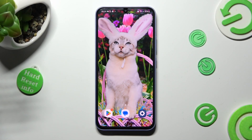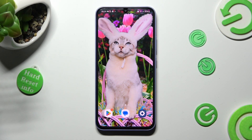Hi, in front of me is Samsung Galaxy A34 and today I would like to show you how you can switch on or off automatic screen rotation on this device.